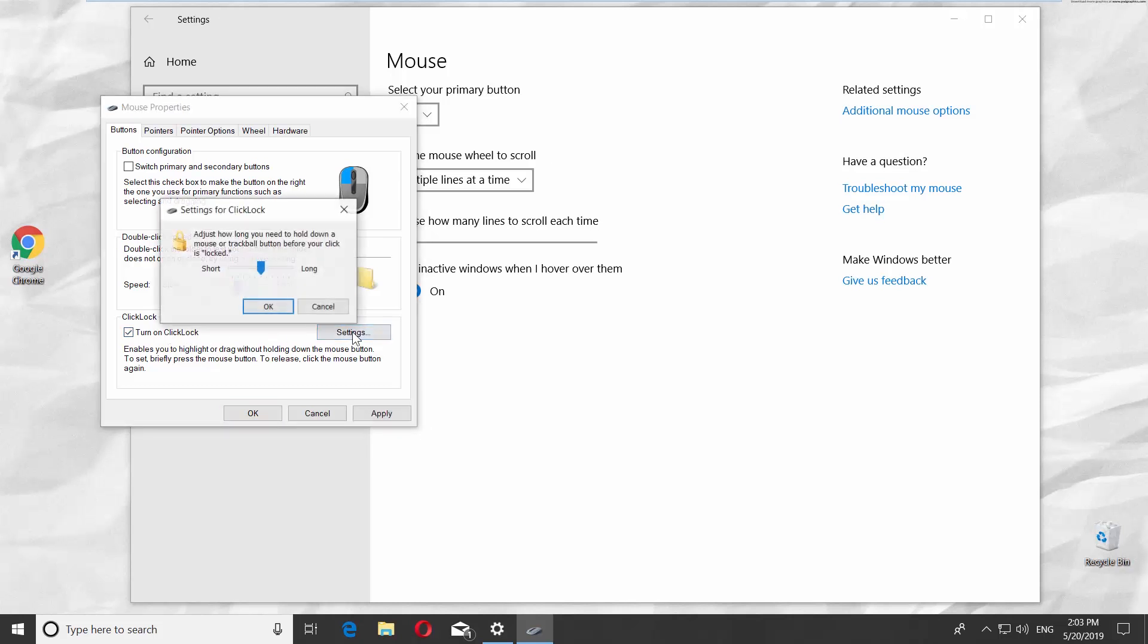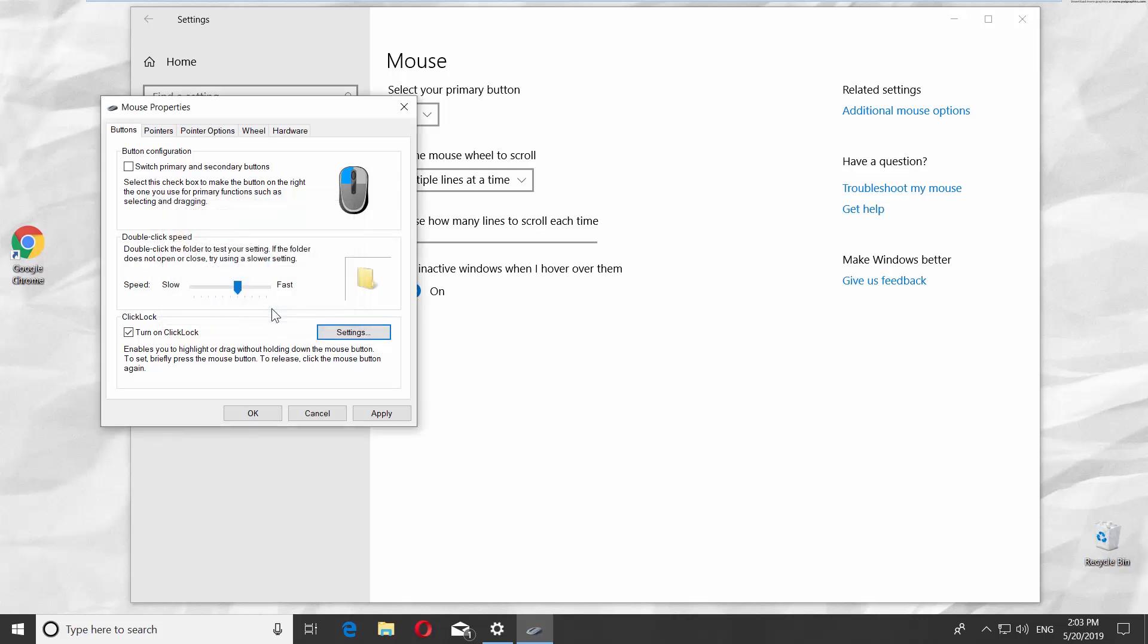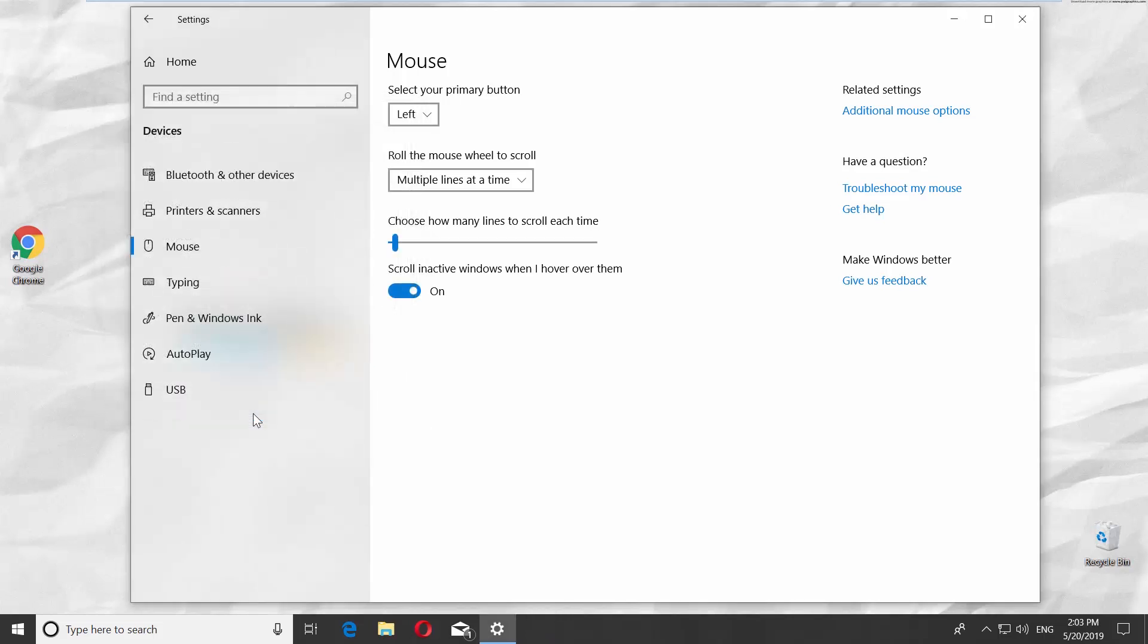Click on Settings next to it and set how long you need to hold down a mouse before the click is locked. Click OK. Click on Apply and OK.